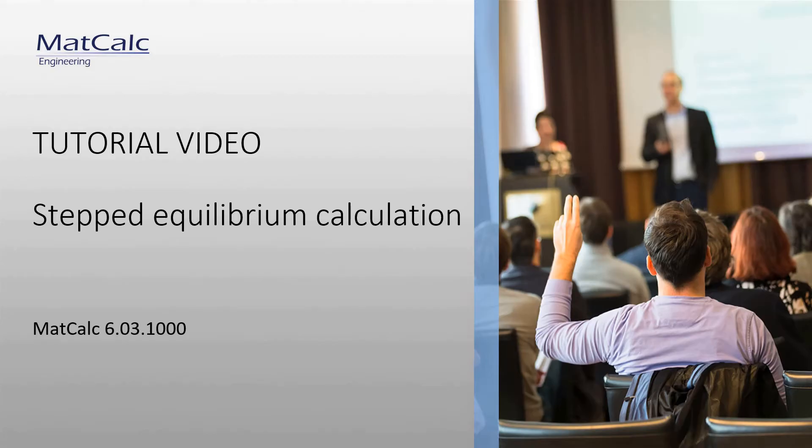In this example video, I'm going to show you how phase equilibrium calculations can be performed in MatCalc. The results provide information about the components in the equilibrium state towards which your system will evolve.